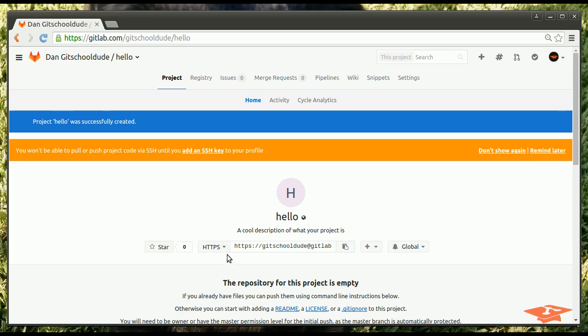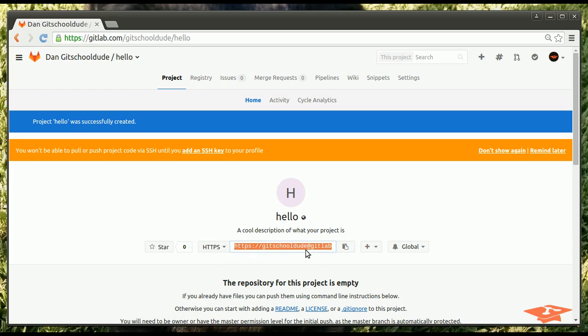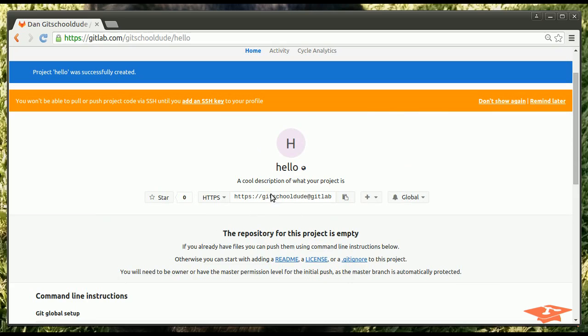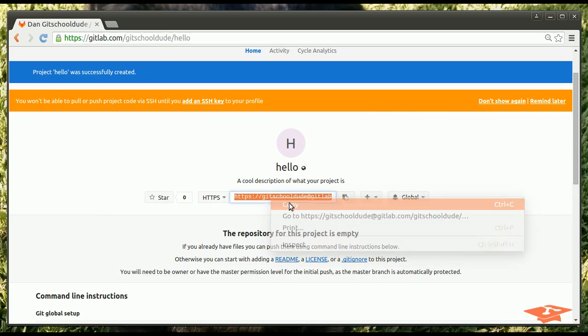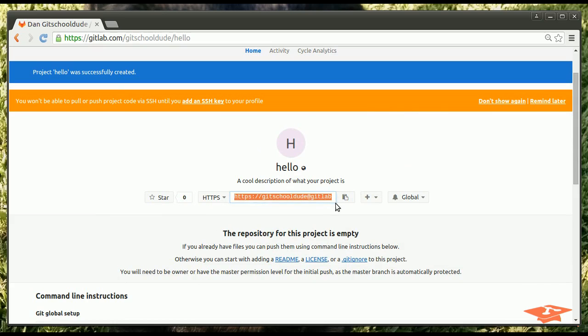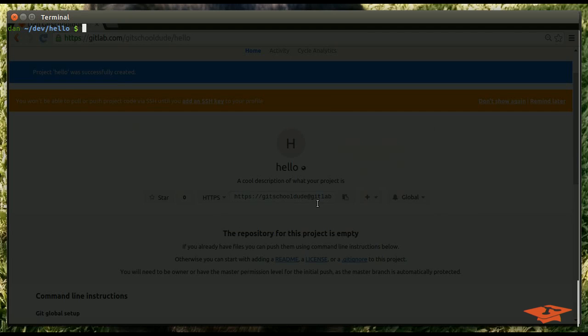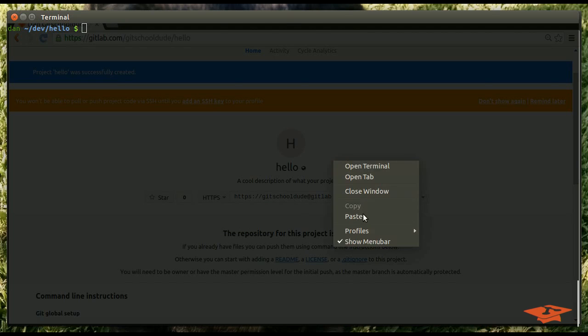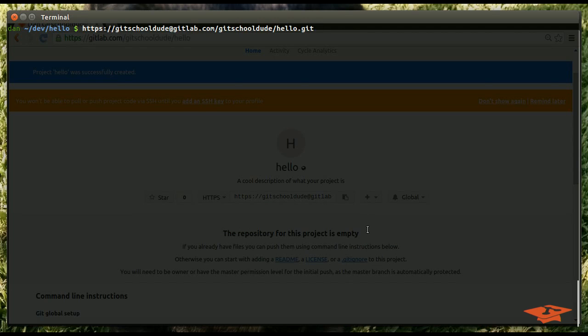But GitLab provides HTTPS authentication as well. And it shows you the URL here, which... Why isn't this loading? Let me highlight the whole thing. So, if I copy the URL, paste it over here.